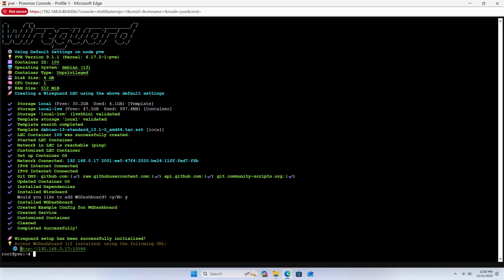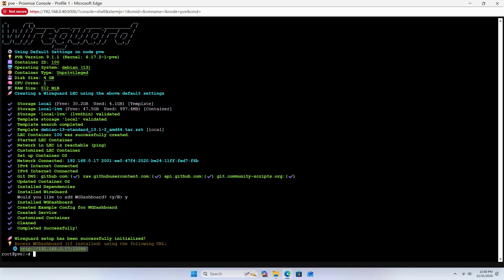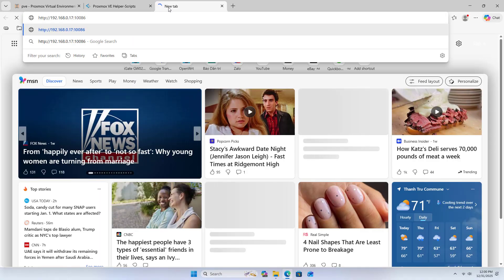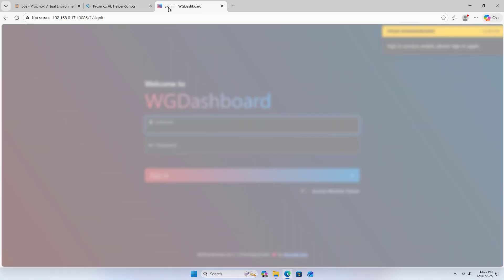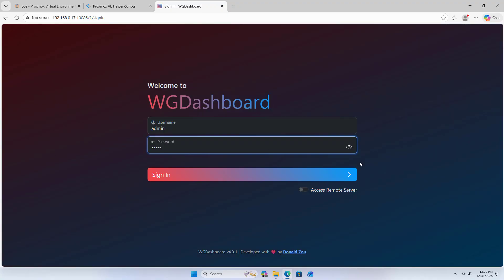This is the address to access WireGuard via browser. Copy and paste. User Name: Admin. Password: Admin.